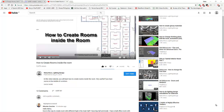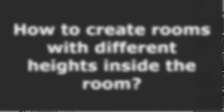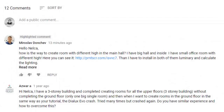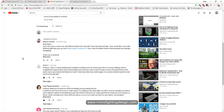Good evening everybody, this is Nelka again. I got one question from my YouTube subscriber — his name is Miroslav Donchelf. He said: 'Hello Nelka, how is the way to create a room with different height? In the main hall I have a big hall and inside I have a small office room with different height. I need to install luminaries in both of them and calculate the lighting. Thank you in advance.'